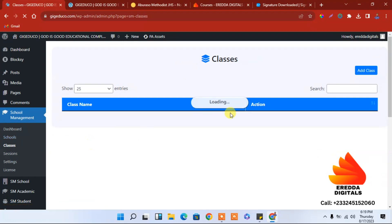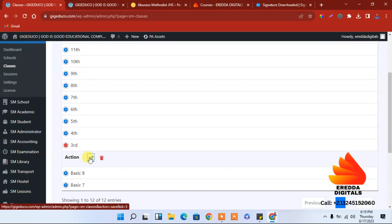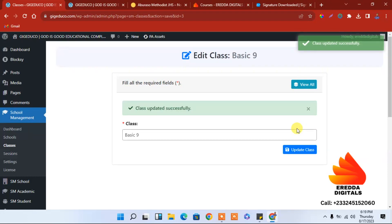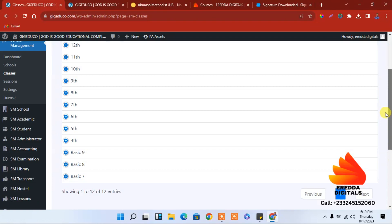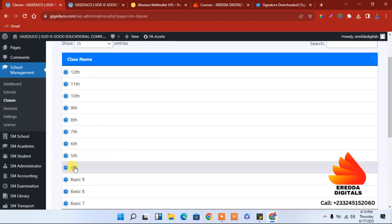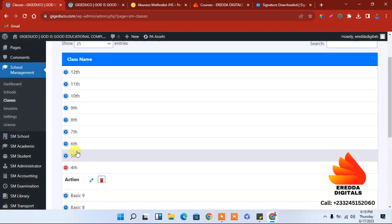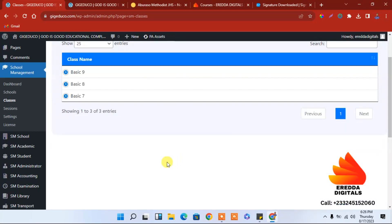Here the last one I'm using for GHS, so that's just 1, 2, and 3. This one will be Basic 8, and then Basic 9. So I'm done with the classes. If you don't need the rest you have to delete them — just click here and delete.